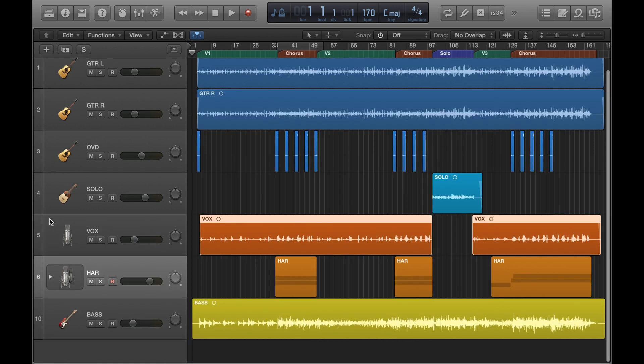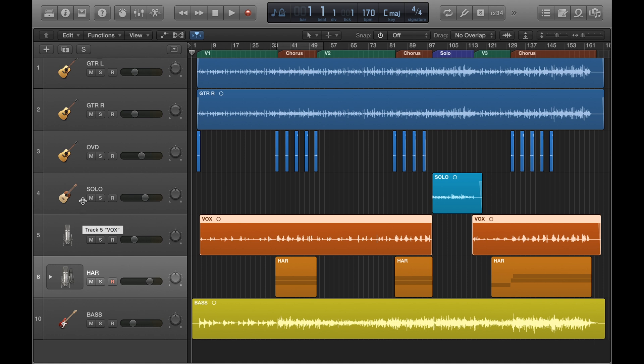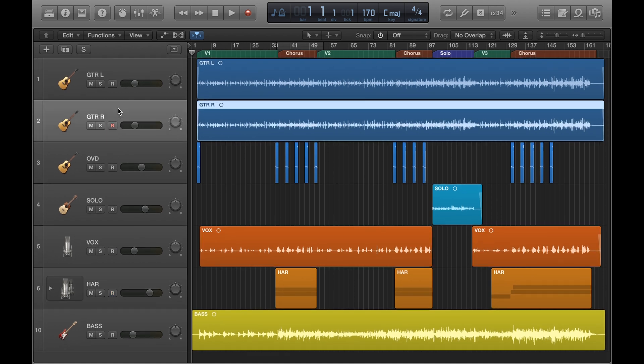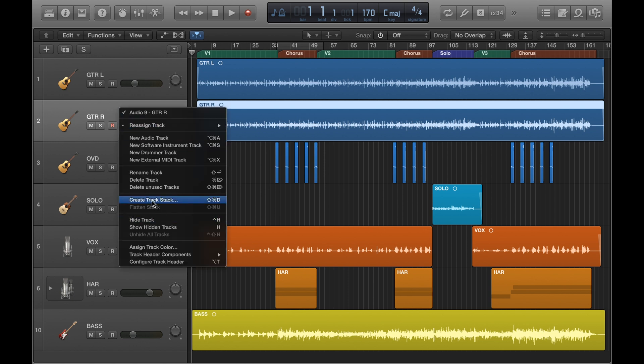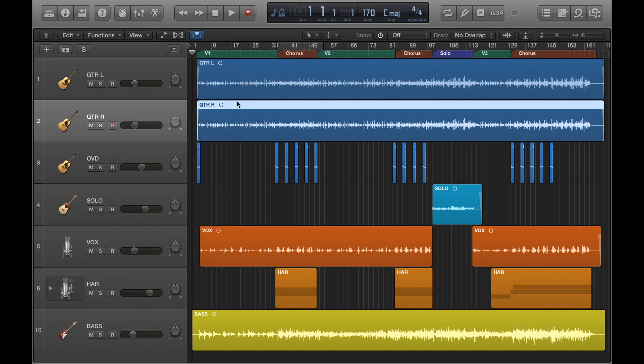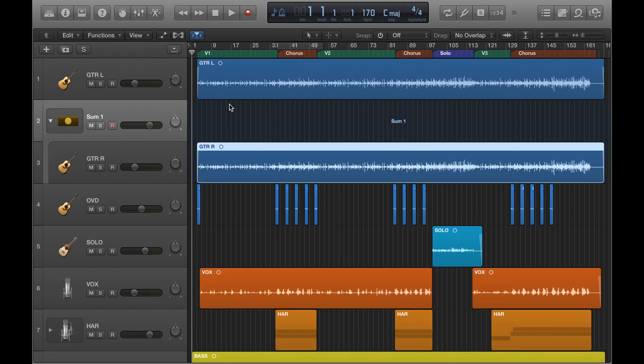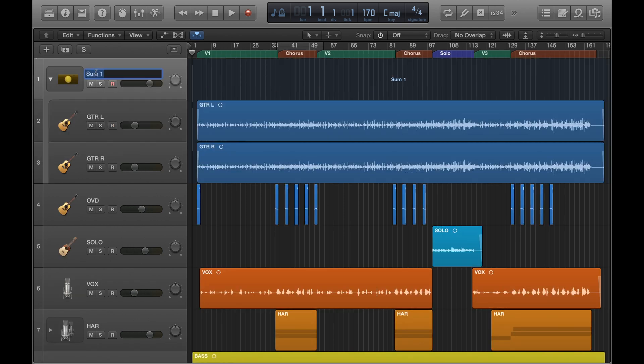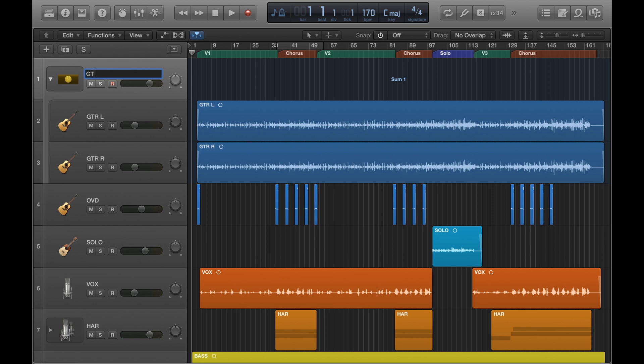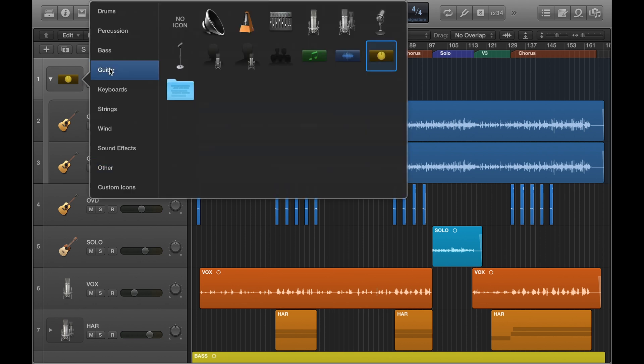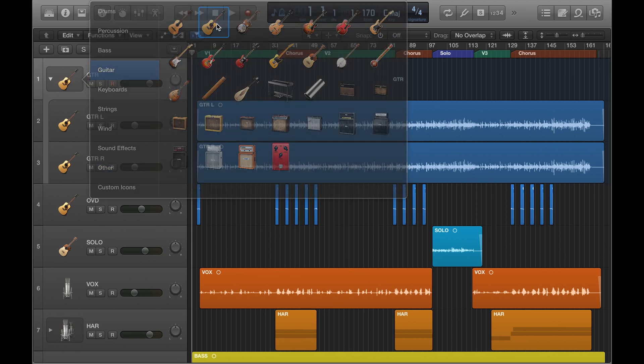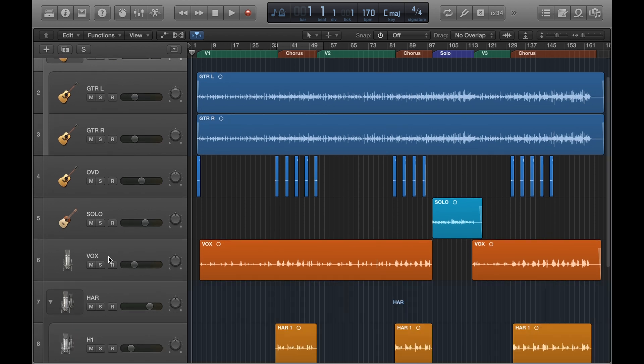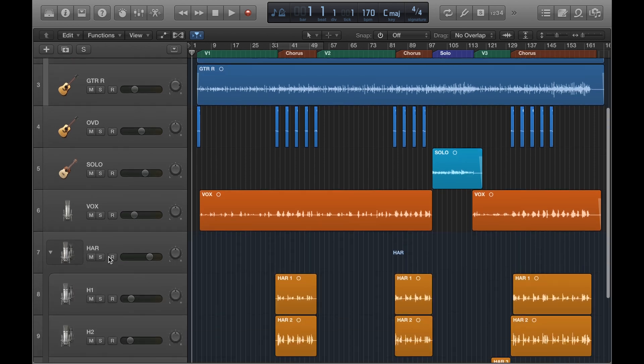It creates a bit more space in the project and makes things look a bit neater. So that's something that I could do with these guitar parts here. These are effectively the same guitar part, I've just got one panned over to the left and one panned over to the right. So you can have these open, but you can hide them.